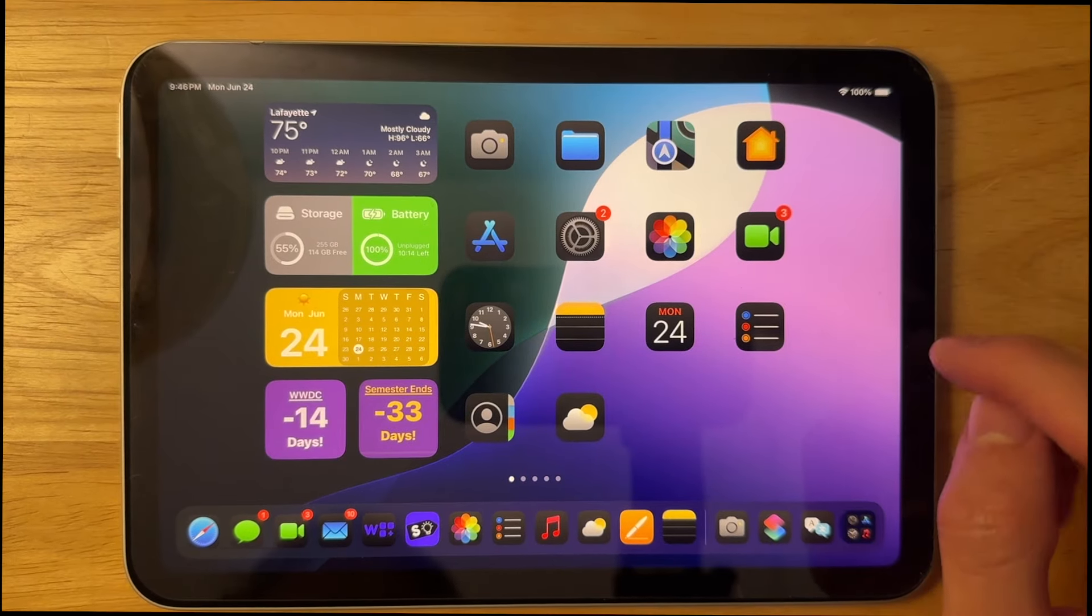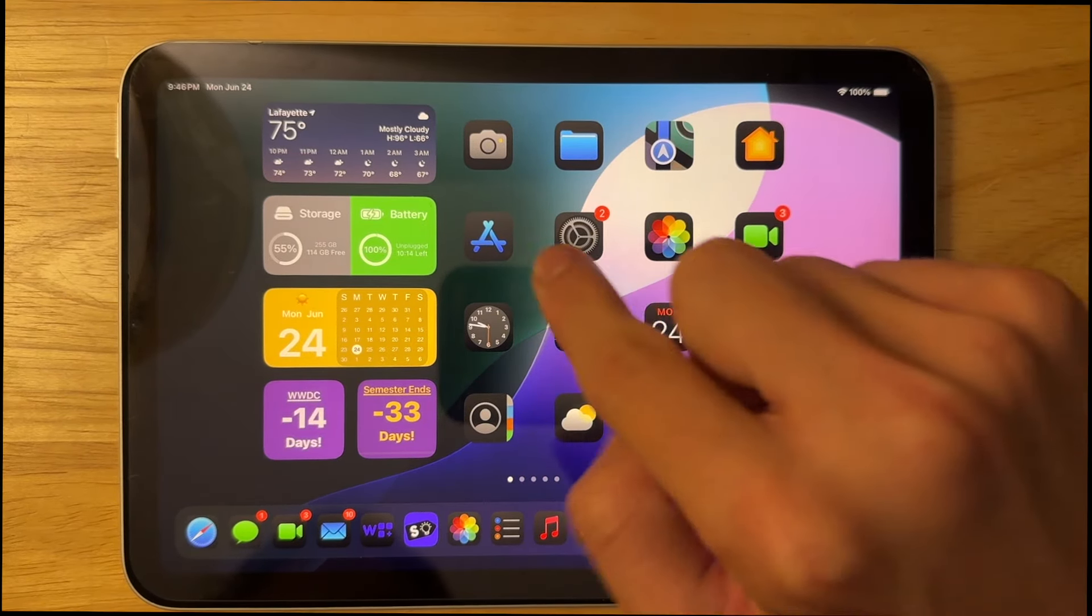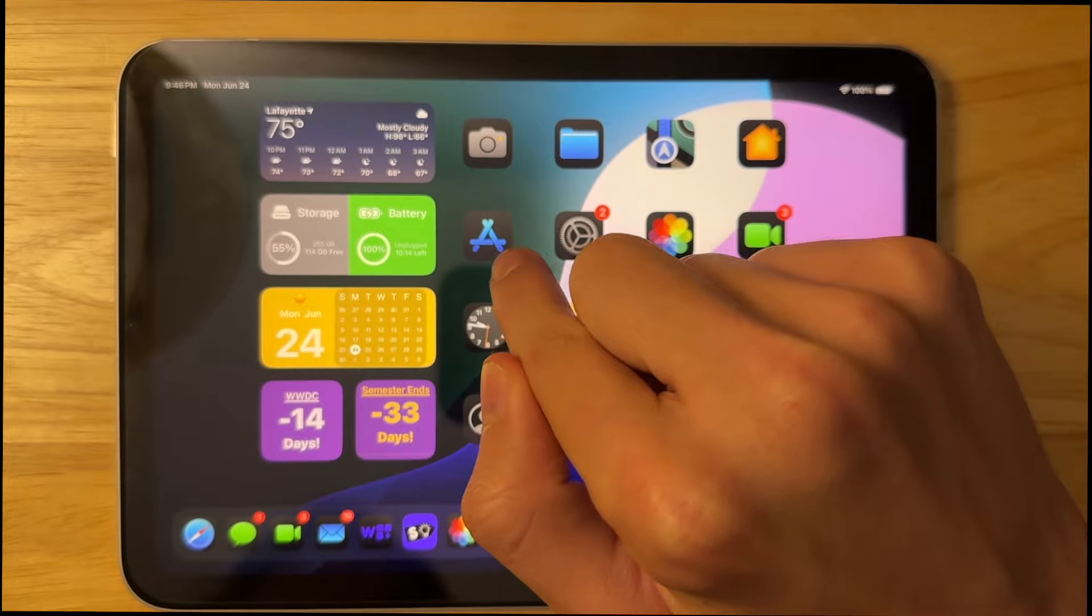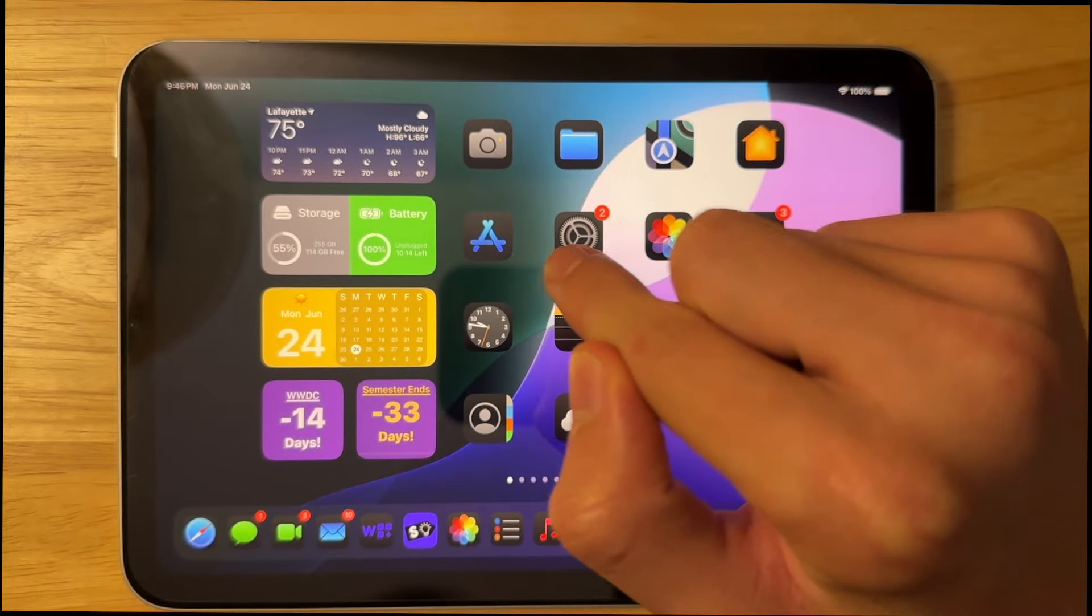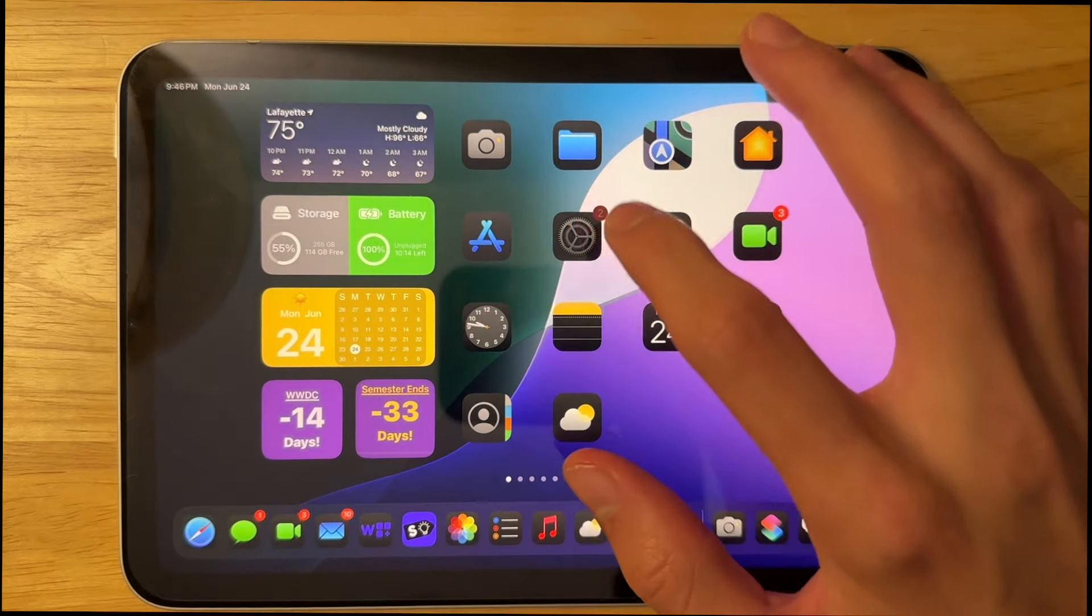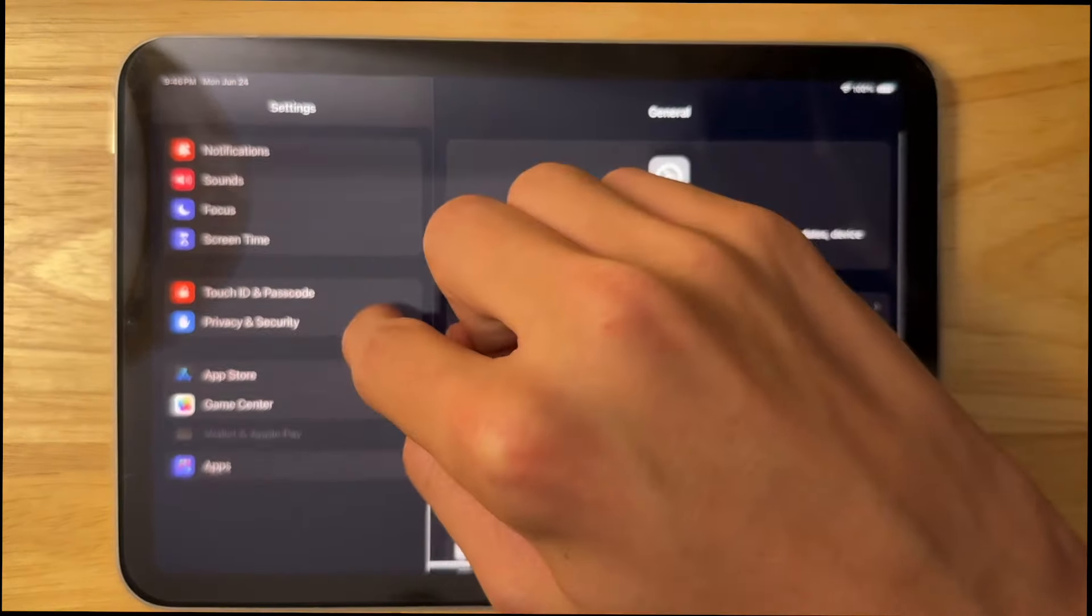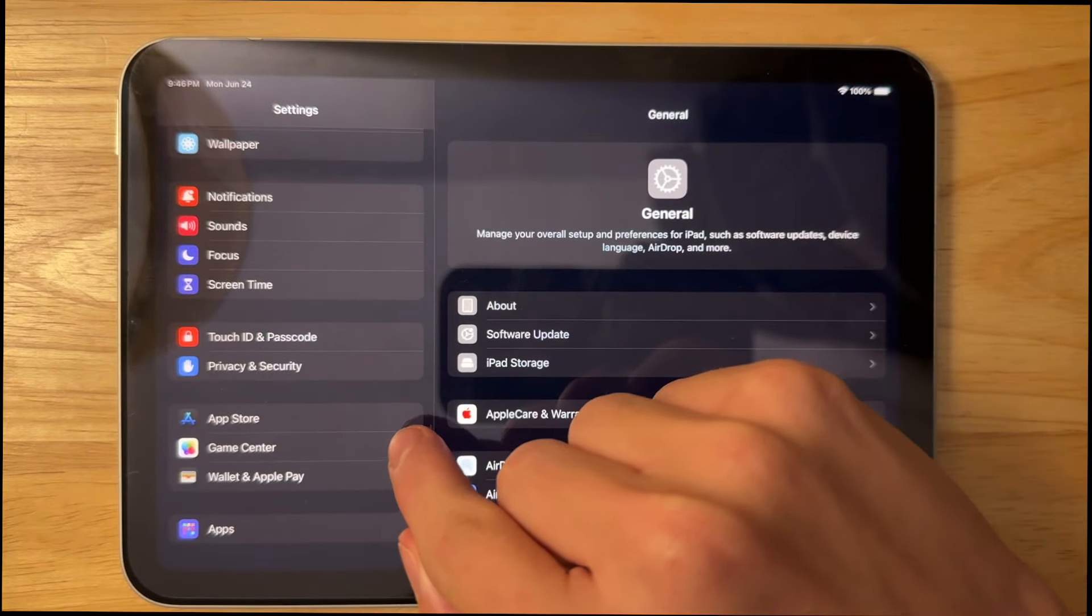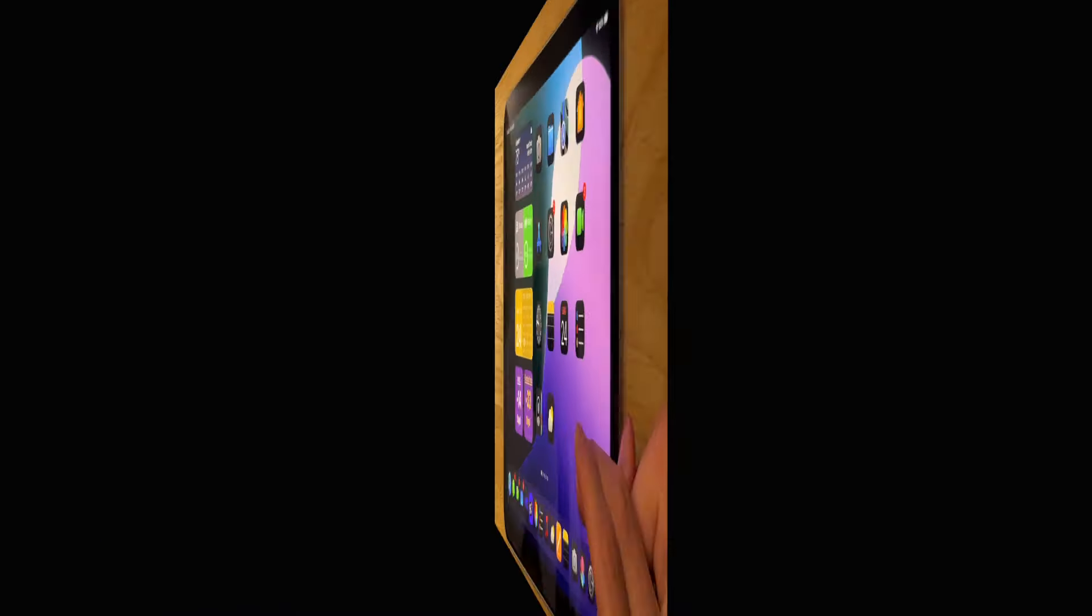Alright, so the first thing is, if you go to the home screen, you're going to see that the App Store icon is now dark. It also shows up here inside settings, so if I were to scroll down, you can see the App Store settings is dark right there.